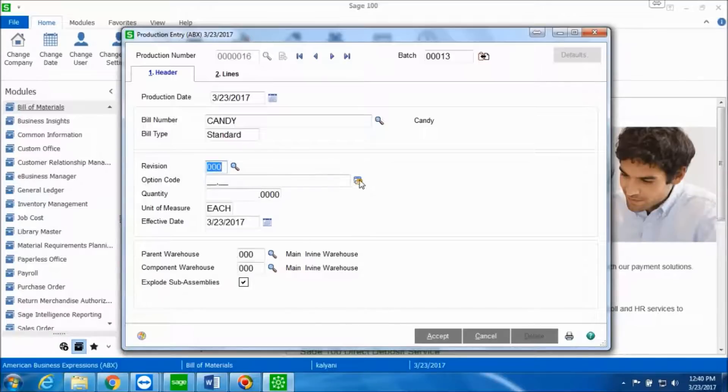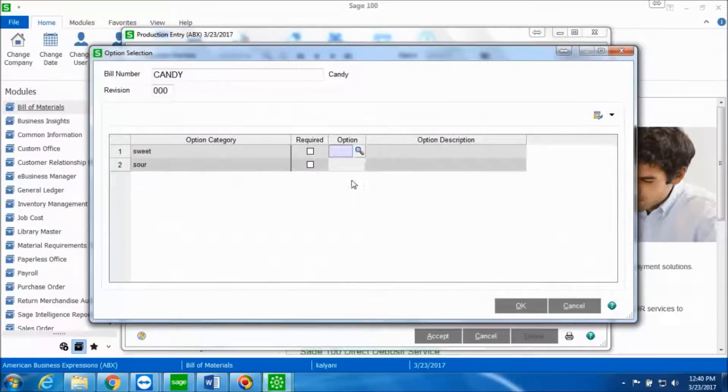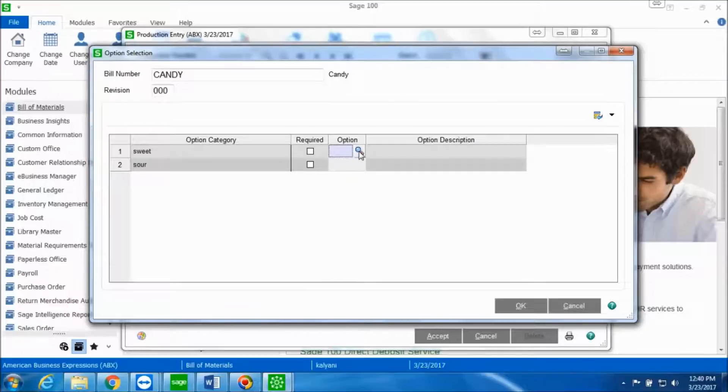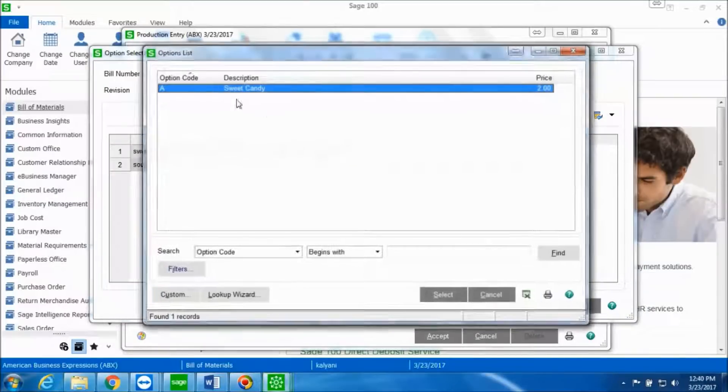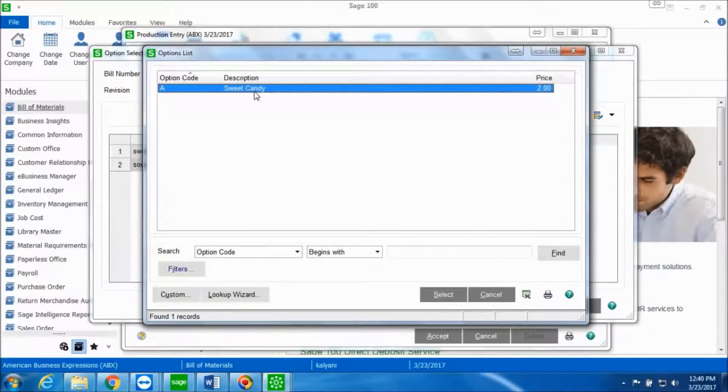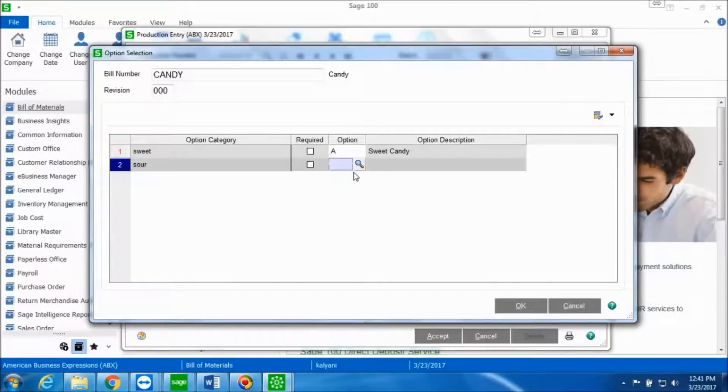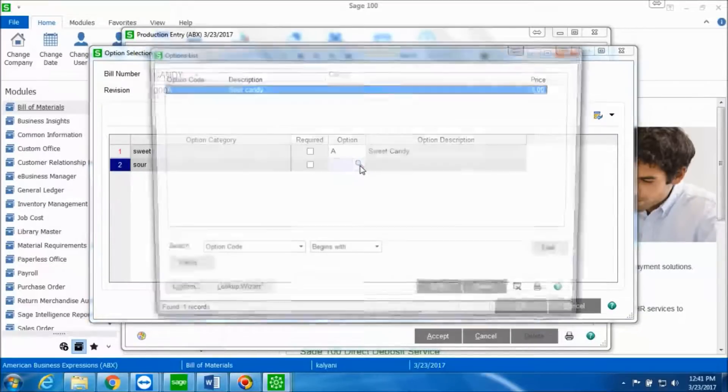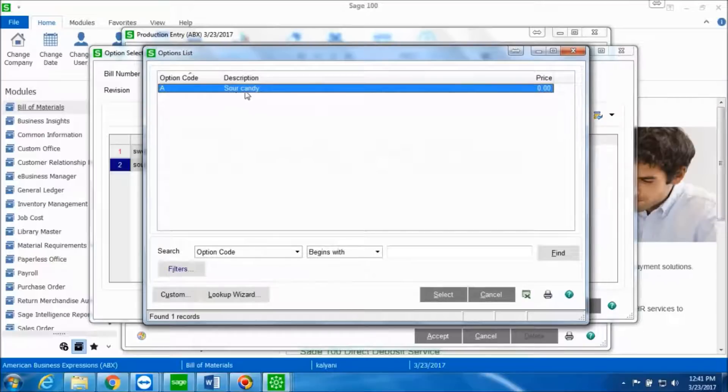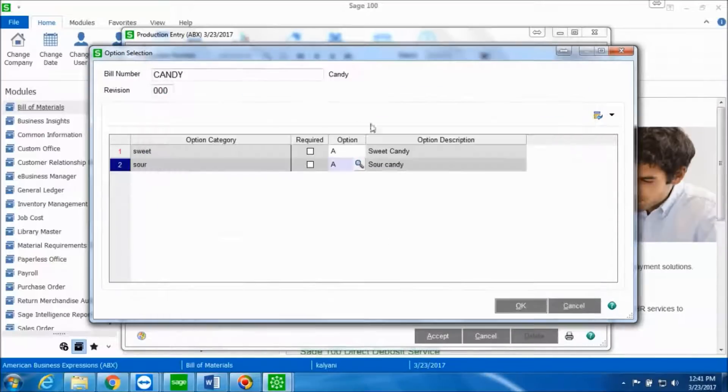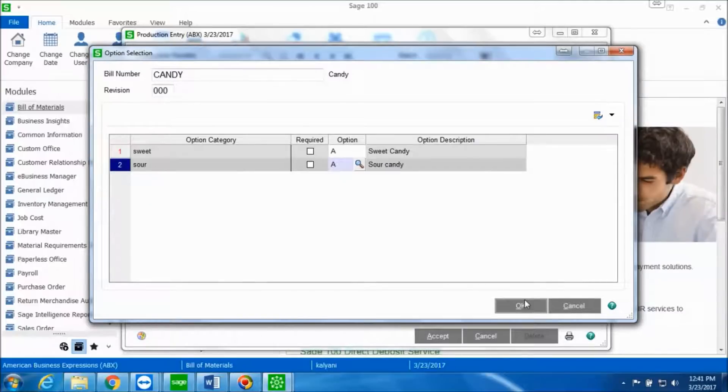Let's look up if we have any option codes. I have two option categories: one is sweet and the other one is sour. Let's look up the options for these option categories. I'm going to select option code A, and for the other option category, sour, I'm going to select the option which is applicable to that. Again, I'm going to select option code A for the category sour. Once that is done, I'm going to click OK.